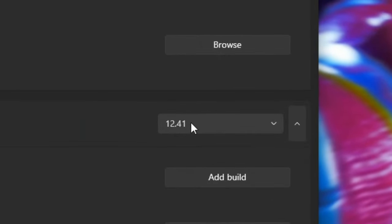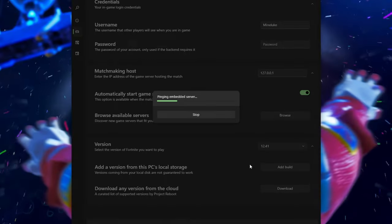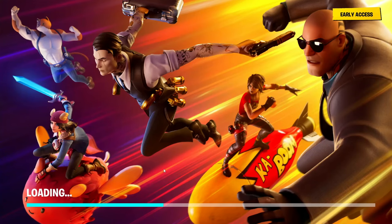All you need to do now is just press the launch button. And the game will now load up. And we're now loading in to chapter 2 season 2.